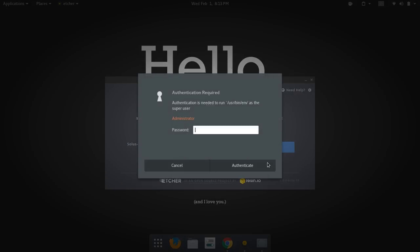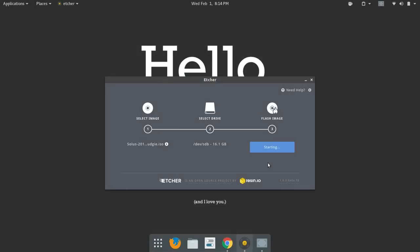So it's going to ask for your system password. And it'll start the process. Now, the thing that I also appreciate about Etcher is its speed. And so we'll just kind of talk about that a minute.